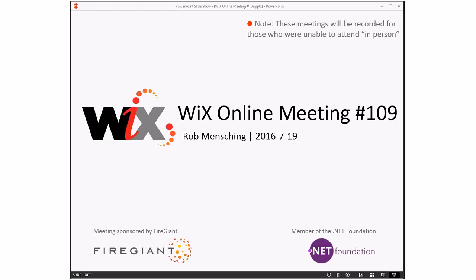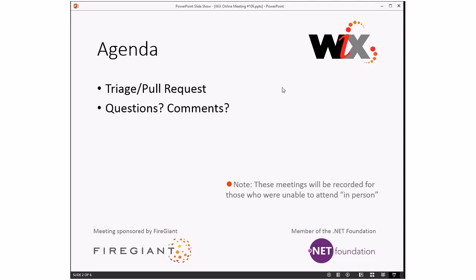Good morning, good afternoon, good evening. This is the Wix Online Meeting number 109. We're into the middle of July. Hope you guys are having a wonderful summer or winter if you're on the other side. These meetings are recorded for people unable to be with us right now. Our agenda is nice and short: triage, pull requests, and questions and comments.